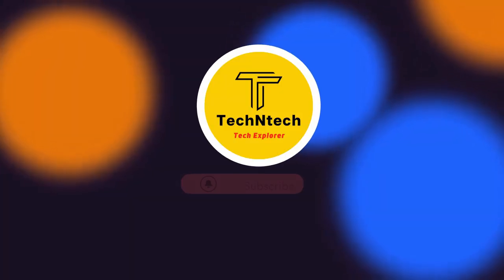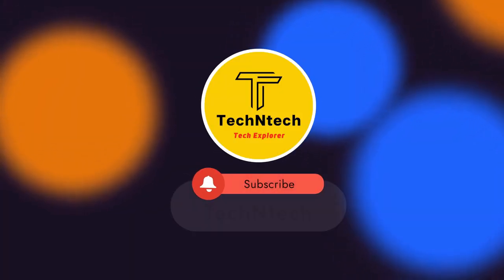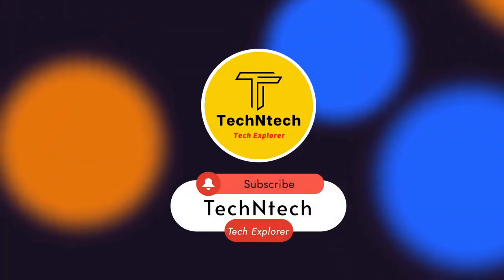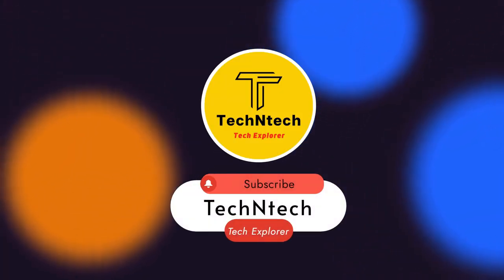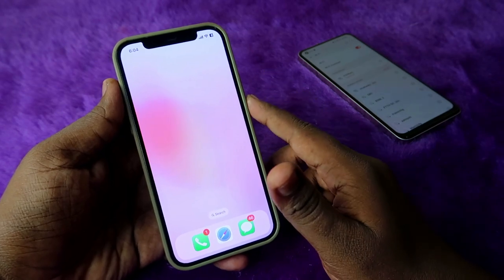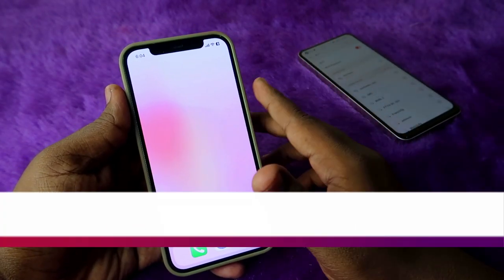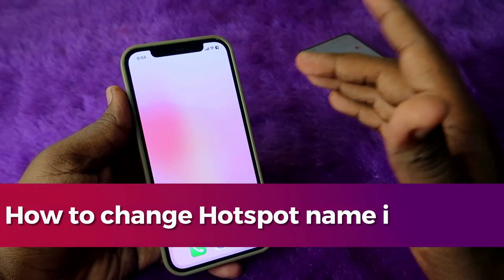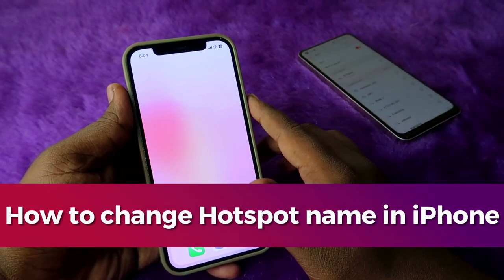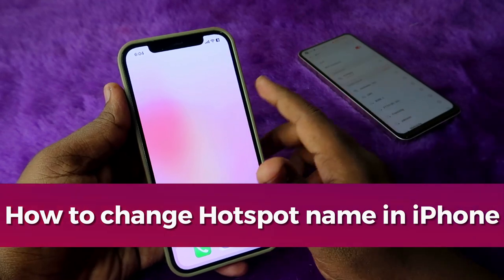Hey guys, welcome back to our channel. If you are new to this channel, subscribe. In this video, I am going to share a tutorial on how to change the hotspot name on iPhone.